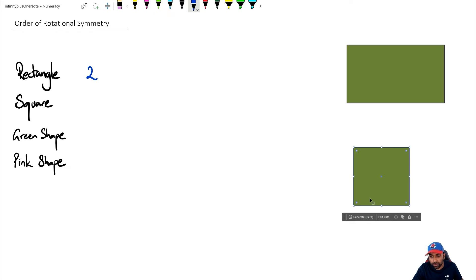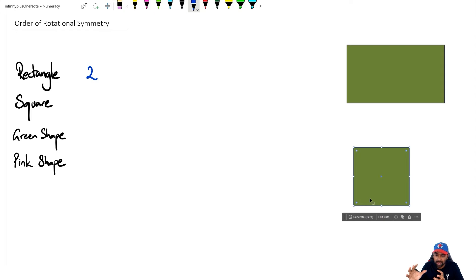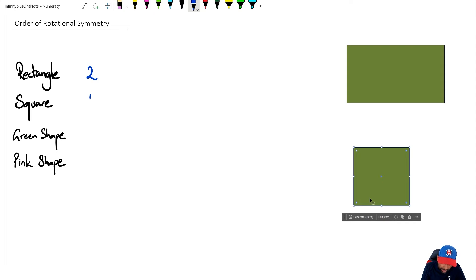So for a square, we've actually gone through four times, and at four times it's keeping its original shape. So the order of rotational symmetry for a square is going to be four.